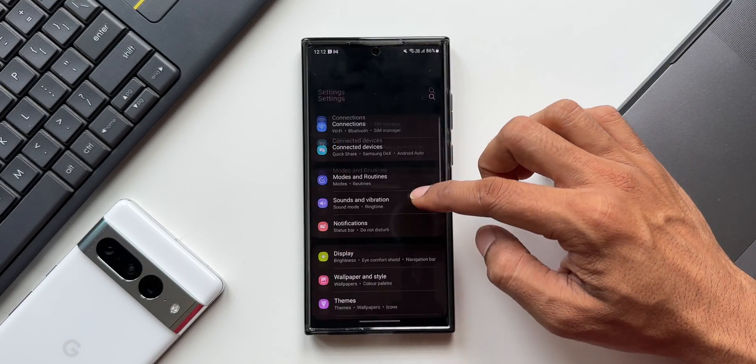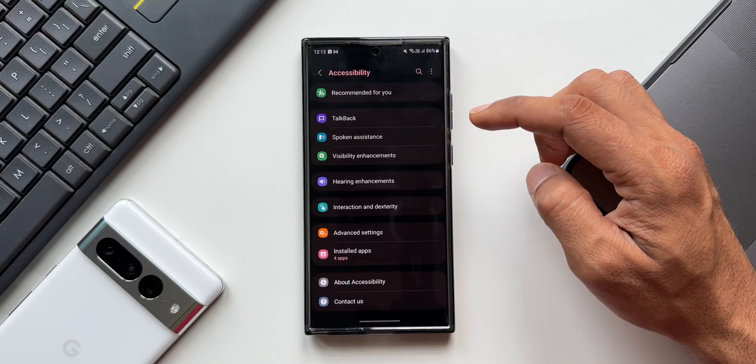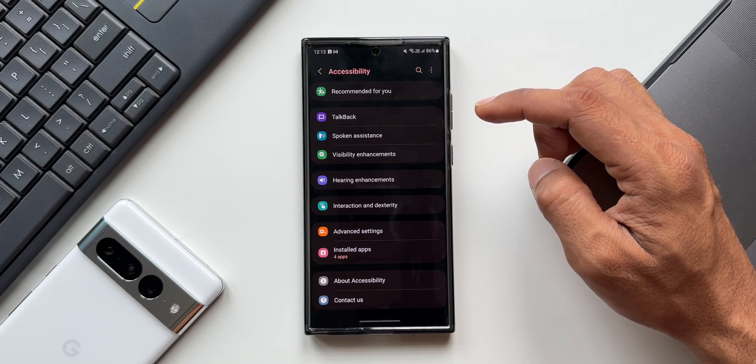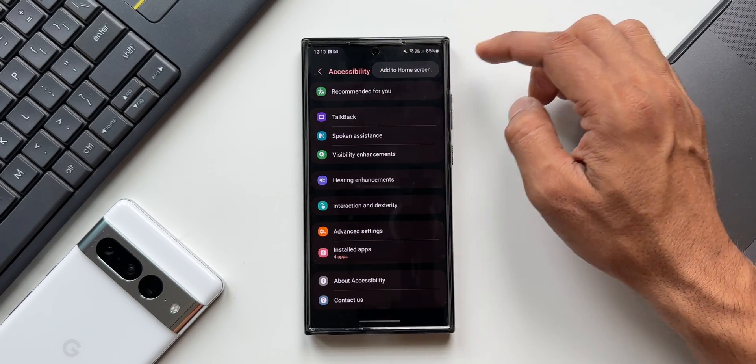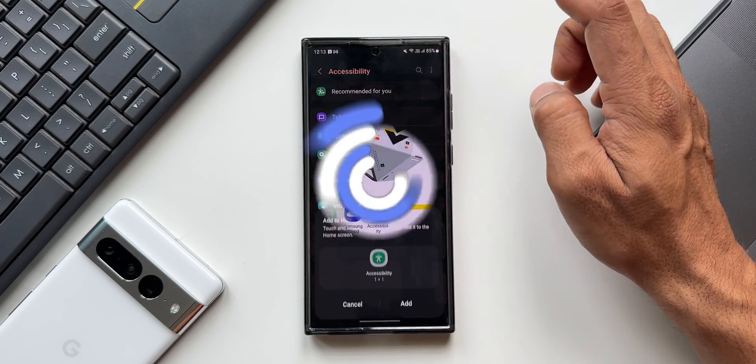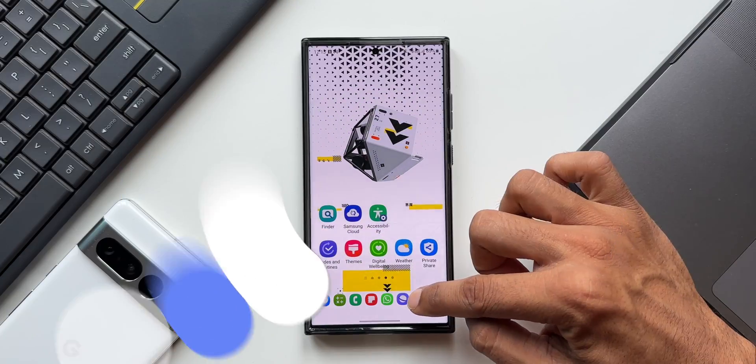Go to Accessibility, tap the three-dot button, and the 'Add to Home Screen' option is available right there to quickly add the Accessibility icon to your home screen.